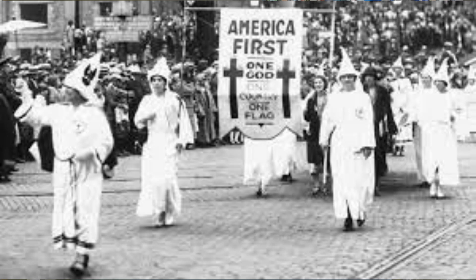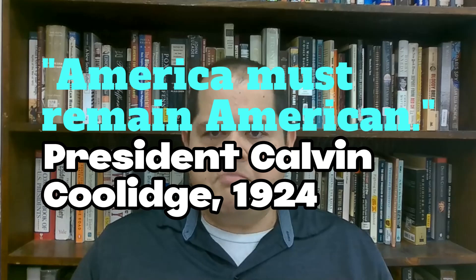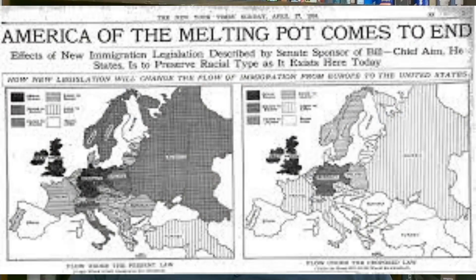The KKK was largely responsible for a sweeping lynching movement of Blacks in the 20th century. It should also be noted that the KKK supported programs such as the 'America First' program as well as the slogan 'America Must Remain American.' The Immigration Act of 1924 was a United States federal law that prevented immigration from Asia and set quotas on the number of immigrants from the Eastern Hemisphere.